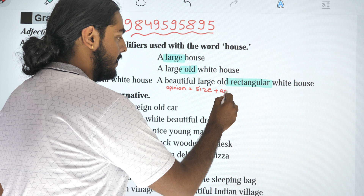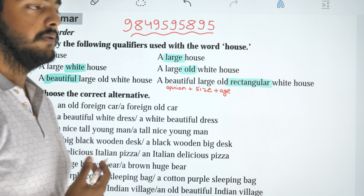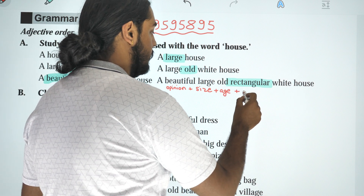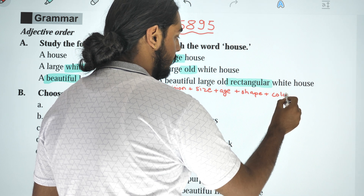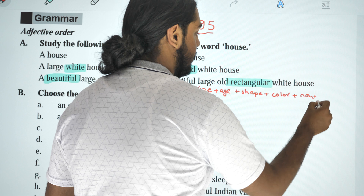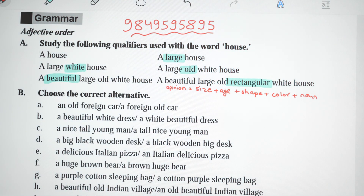Next, keep the correct word in the correct position — opinion first, then size. So this rule is: opinion, size, then color, and then the rest of it.